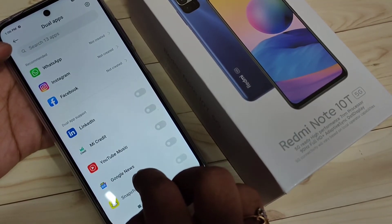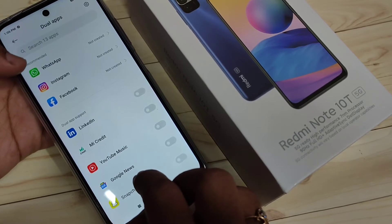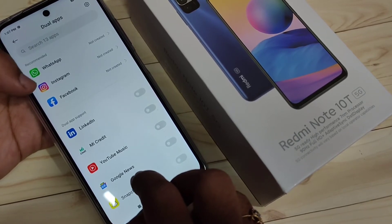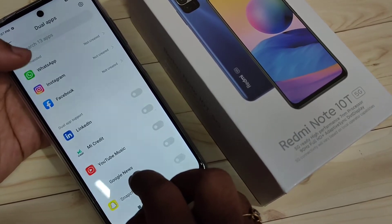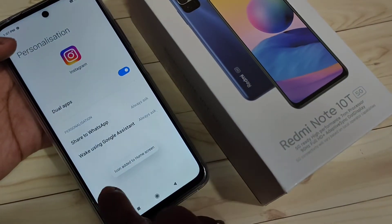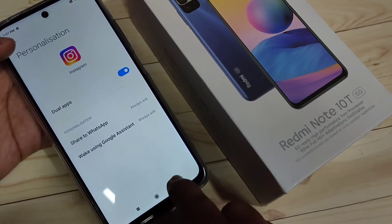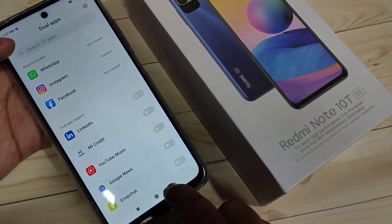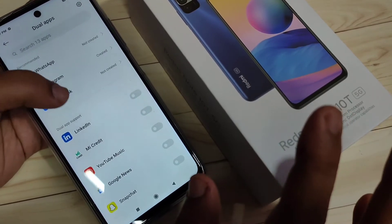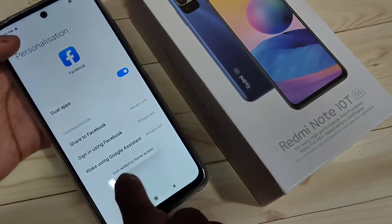I am going to create the dual application for Instagram — just tap on the option Instagram and turn on this option. You can see you can add it to the home screen. If you want to create the dual application for Facebook, just tap on the option Facebook and turn it on.